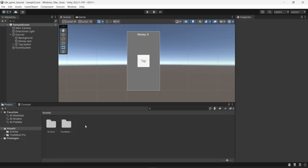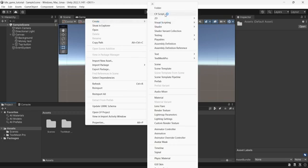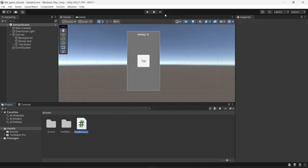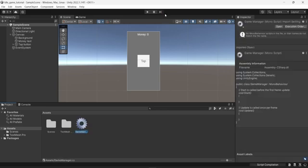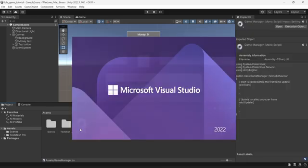To do so, I will go into the project and create a new script. I'll right-click, then Create, then Create a C# script. I'm going to rename that game-manager.cs and open the script in Visual Studio.